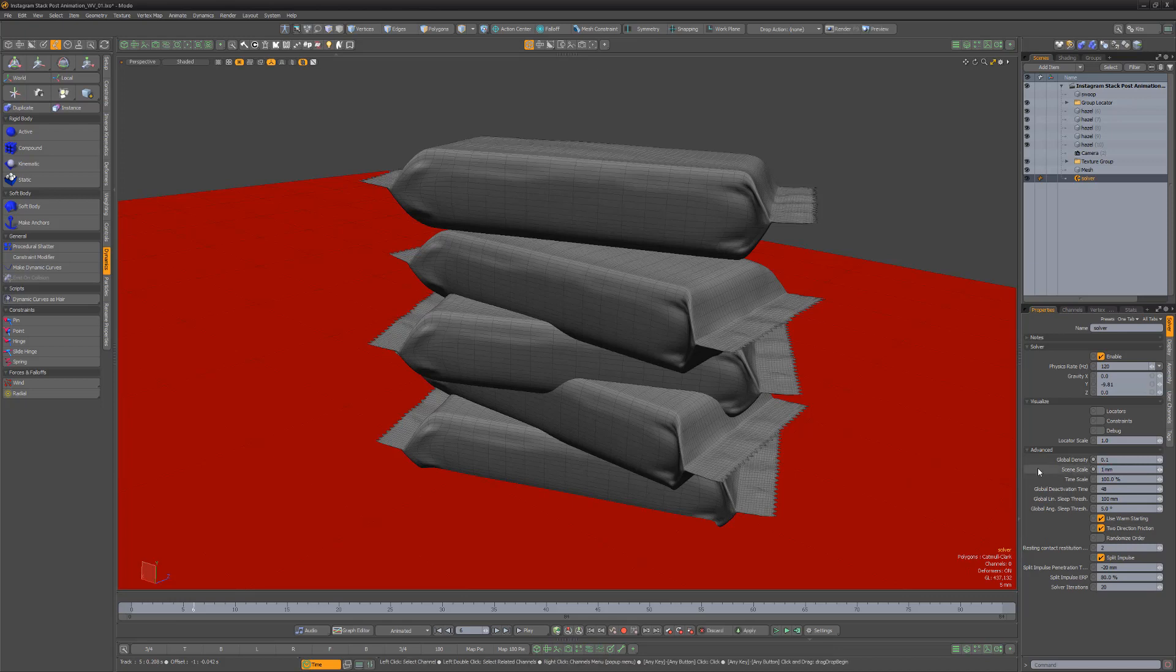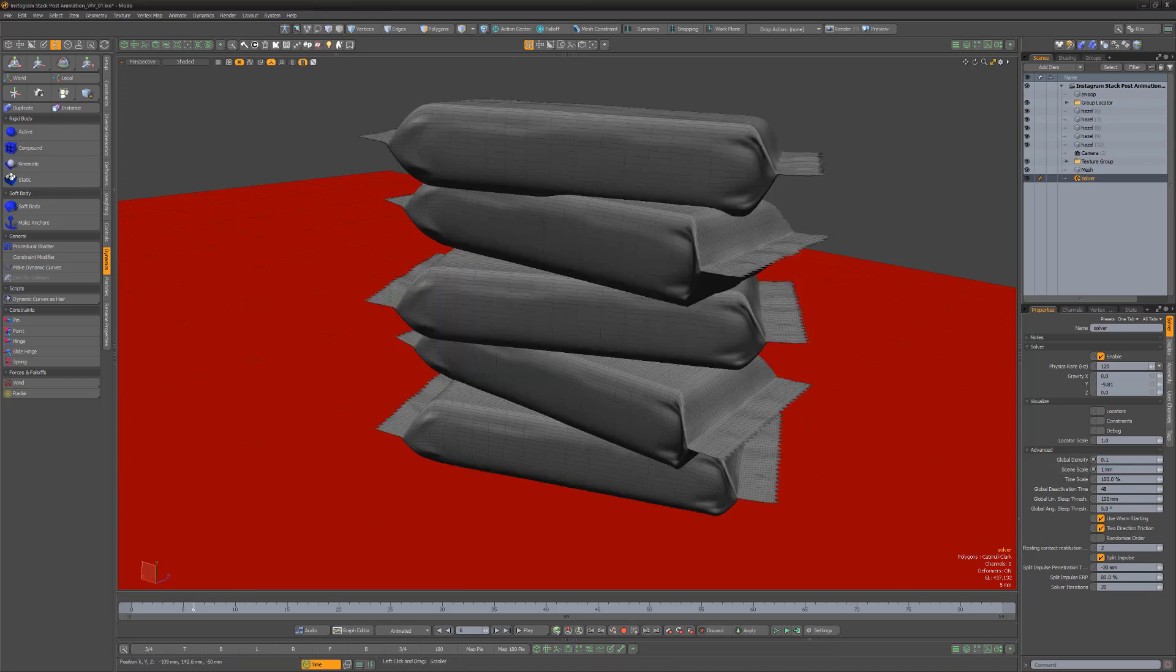Lowering this value and reevaluating the simulation for these small mesh items solves the intersection. It's worth noting that if your mesh items are extremely large, increasing the scene scale attribute might solve inaccuracies in the sim.